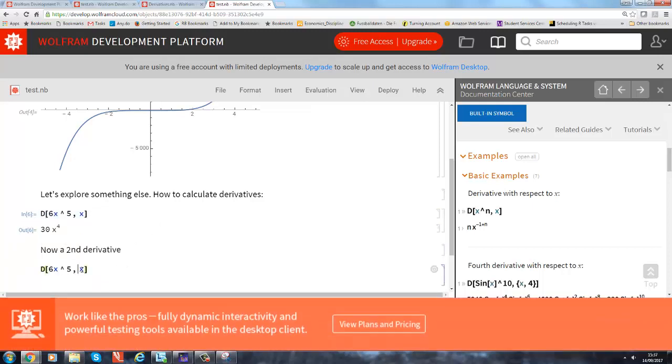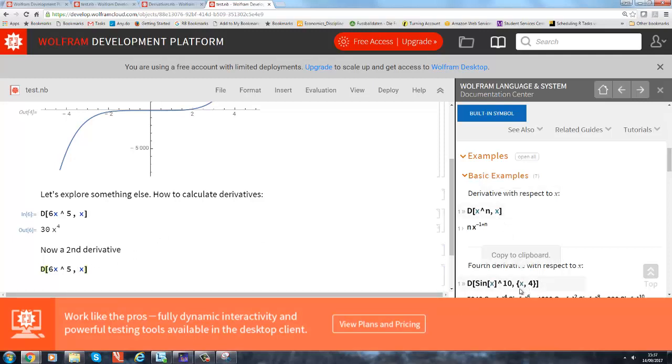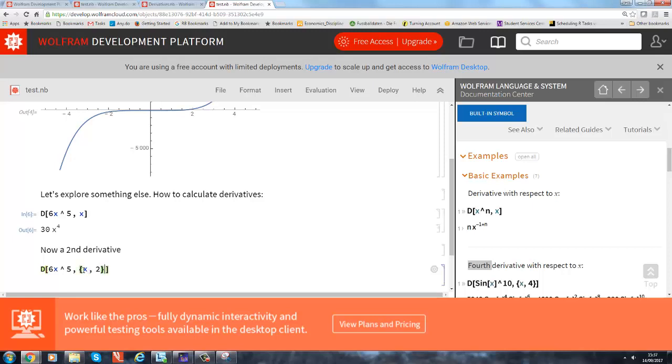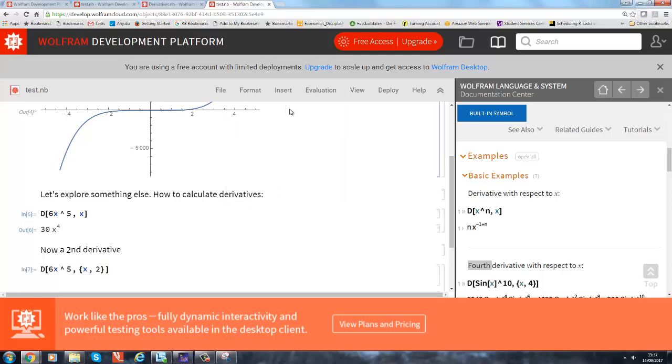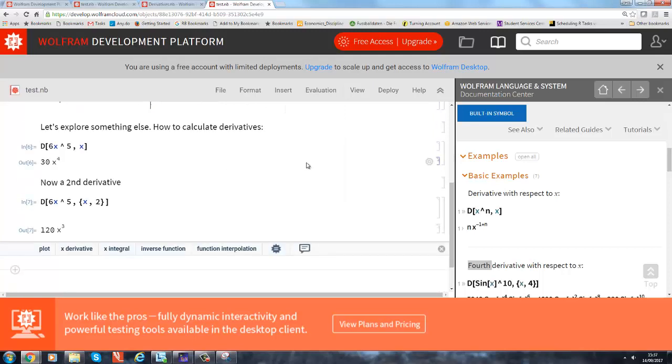But now we need to tell it somehow that we are using the second, and we can already see over here again in the help how we're going to do it. We're going to do it with in curly brackets x, and here we have comma 4 because this says we want the fourth. So we clearly want x comma 2. This gives us the second derivative. Again we go to evaluation, and here's our result.